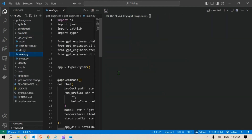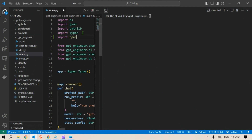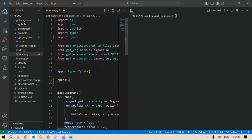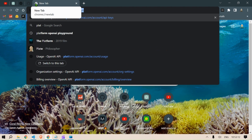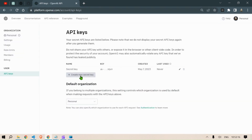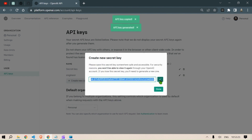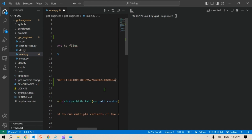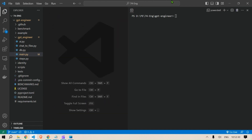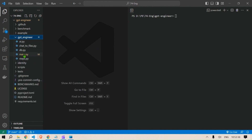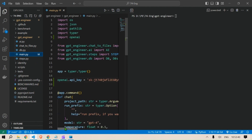We head to the GPT Engineer folder and the main file. Here we import OpenAI and then add the API keys. We head over to platform.openai.com, click here, write something, create a secret key, and copy it. Then move back to VS Code, paste in the key, press Ctrl+S, and close. This step is common for everything. We have our requirements installed and the API key configured under the main.py file.